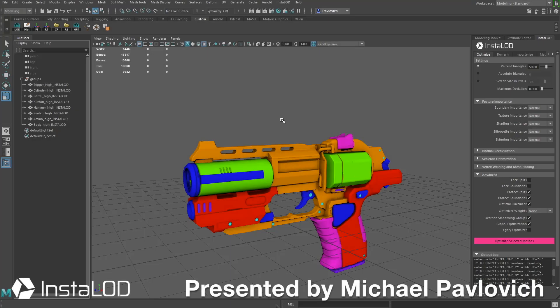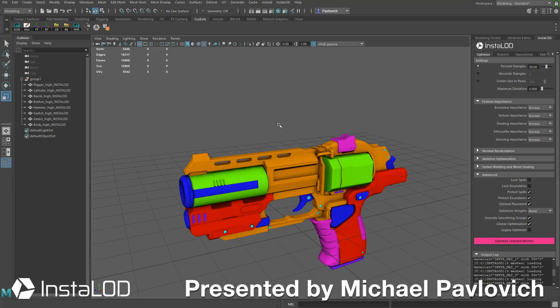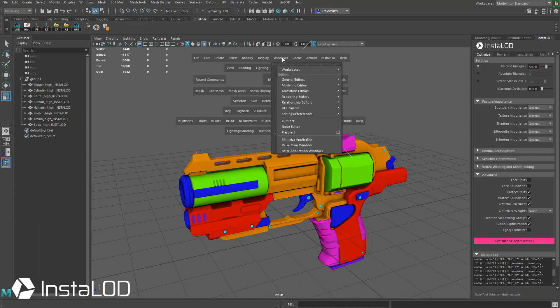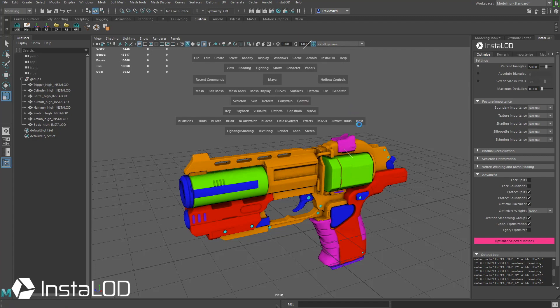Let's go ahead and apply those textures to our object here. Now these are the ones that InstaLod baked that I took into Painter, but I want to go ahead and hold down the spacebar. We're going to go to Windows, Rendering Editors, Hypershade.